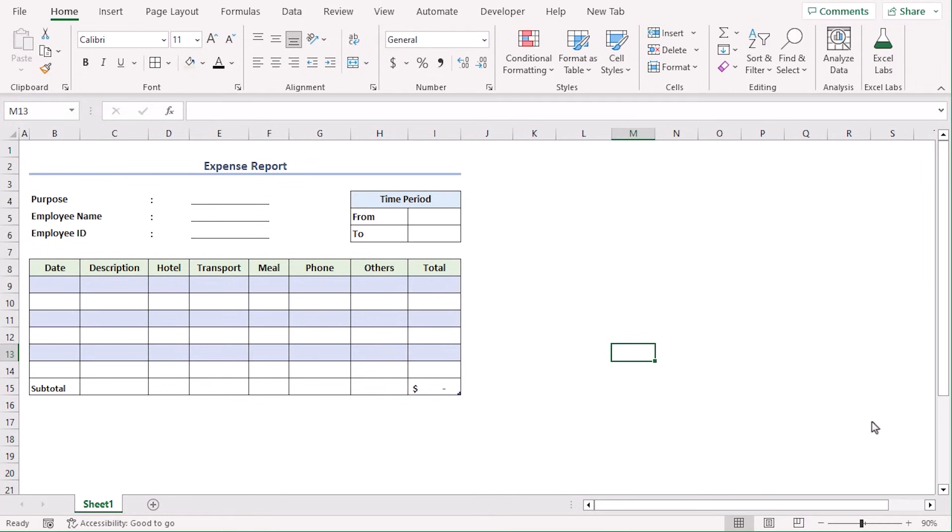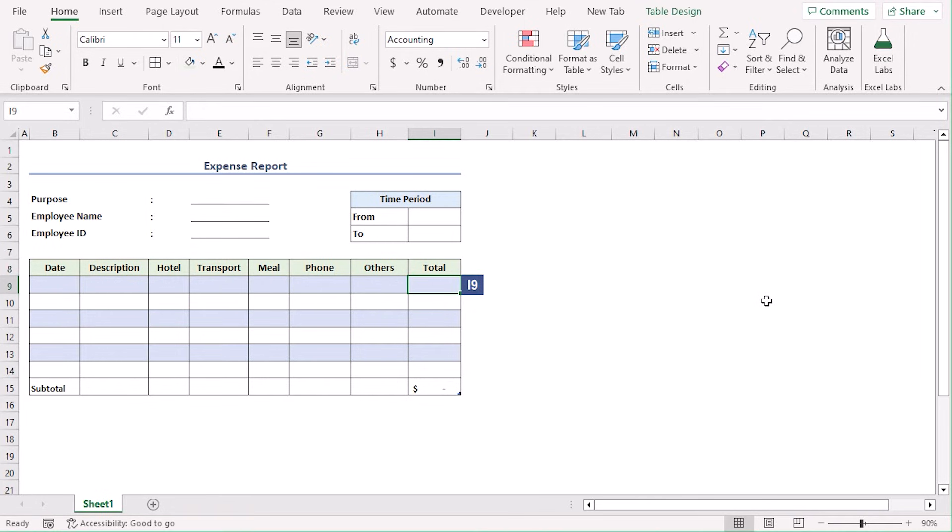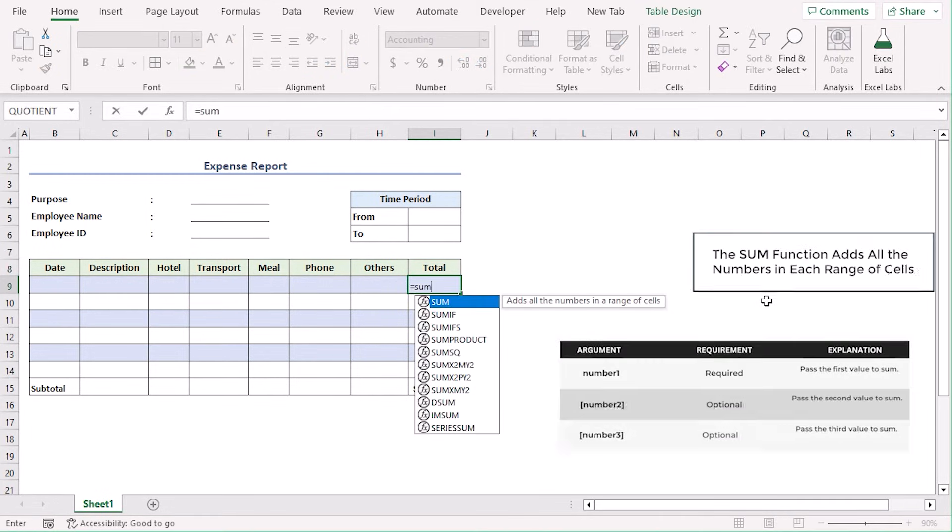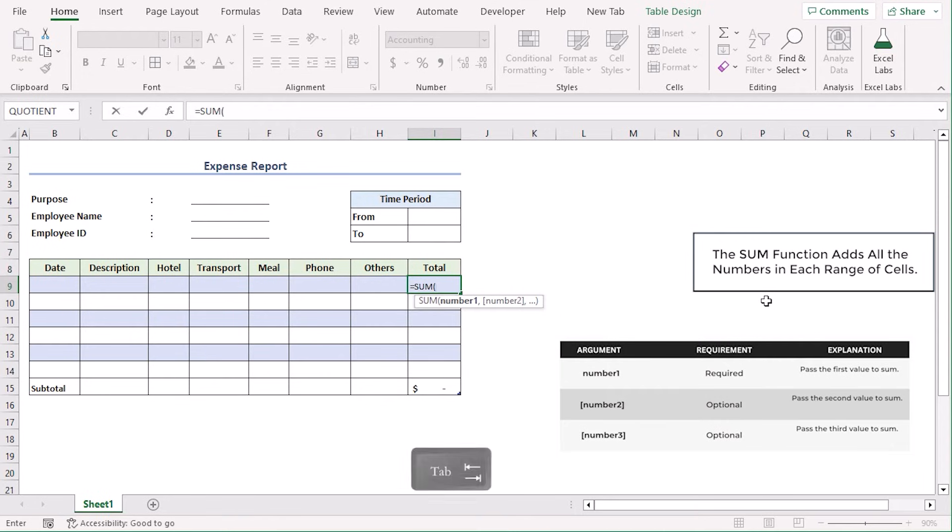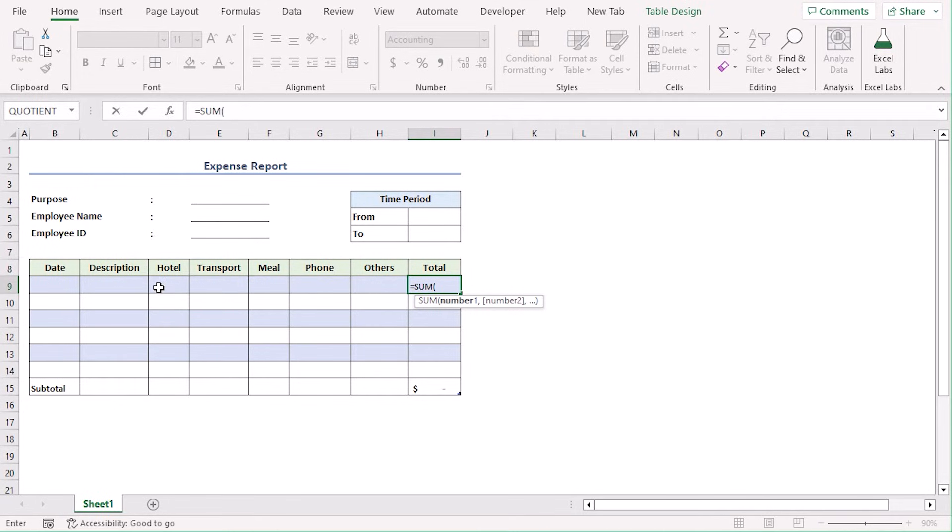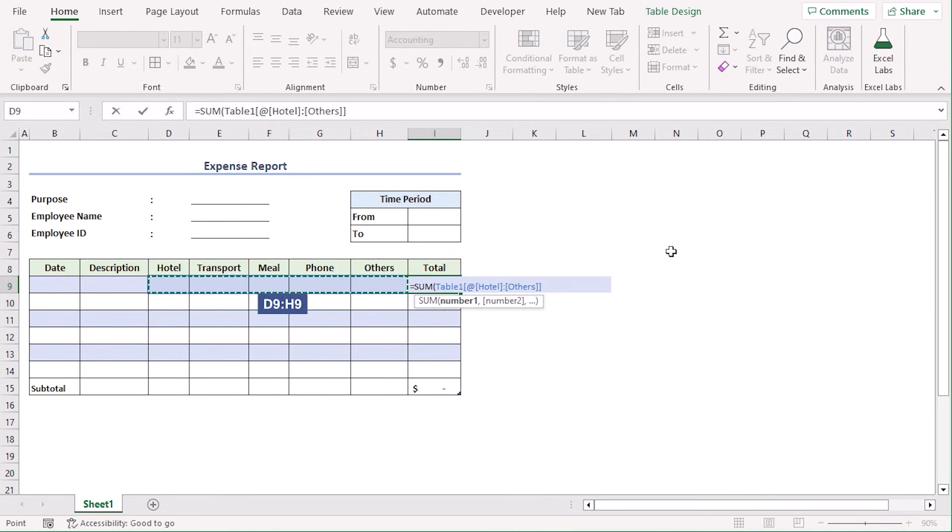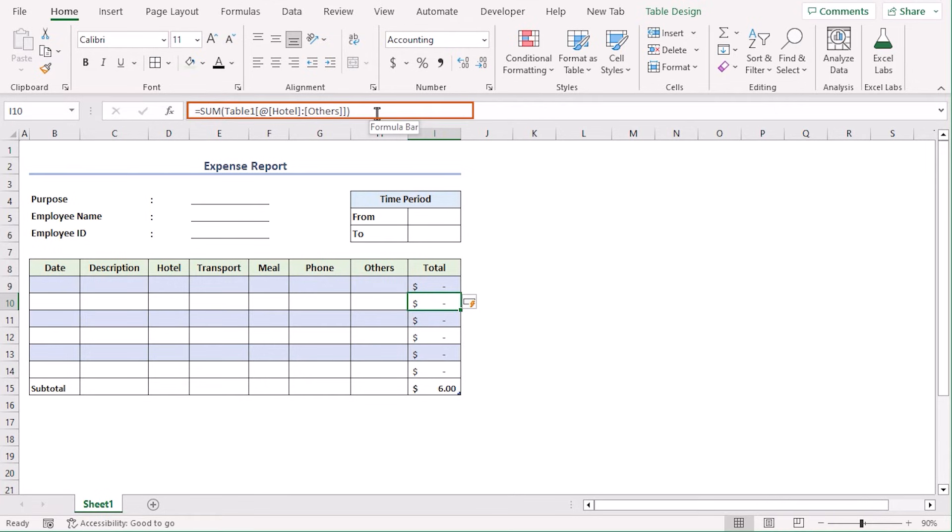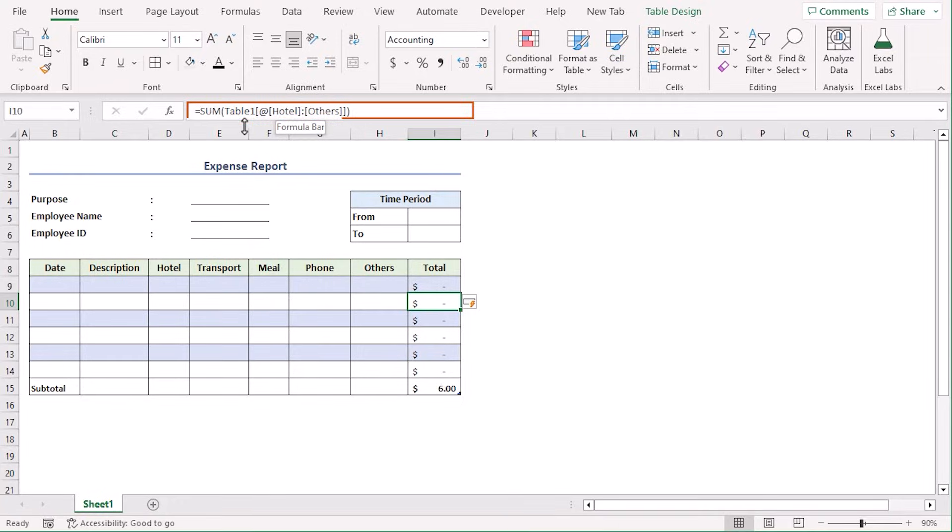To get the total values, we will use the sum function now. In cell I9, let's type equals sum, tab, and let's select D9 to H9. Enter. It will copy to rest of the cells as well. From the formula bar, we can see that the range is not referred as D9 to H9. Rather, the column headers of our table, which is named as Table 1.